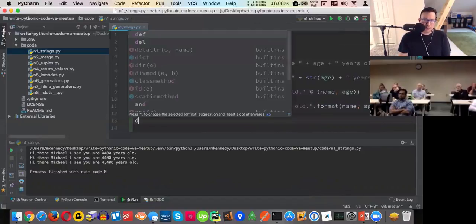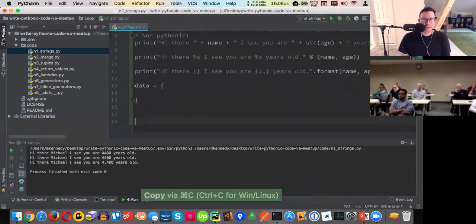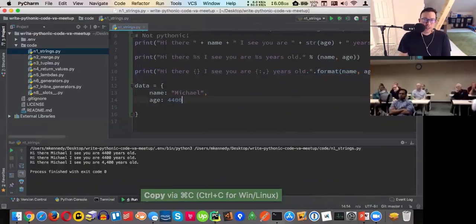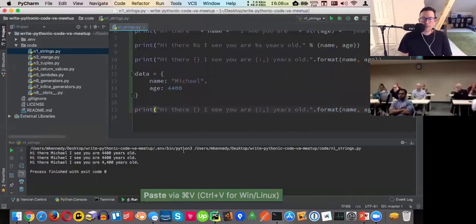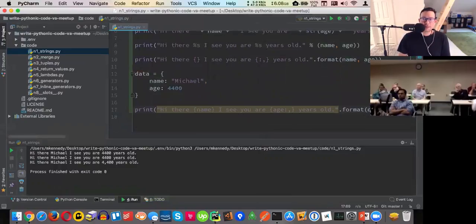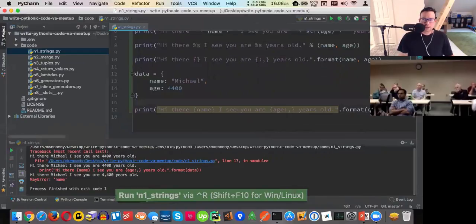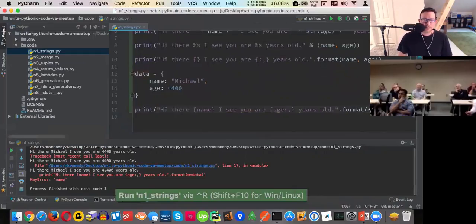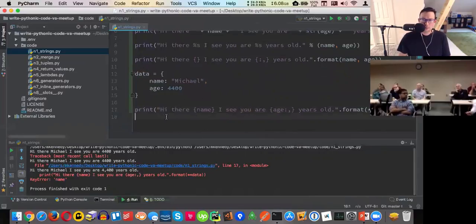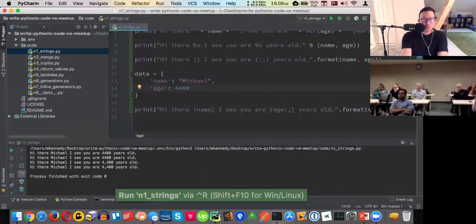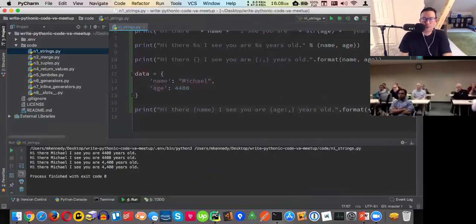Let's suppose we have a dictionary called `data` with `name` and `age` in it. We could give the curly braces names — `{name}` and `{age}` — and pass the data dictionary using double-star unpacking with `.format(**data)`. You've got to unpack it to keyword arguments. So that works really well.